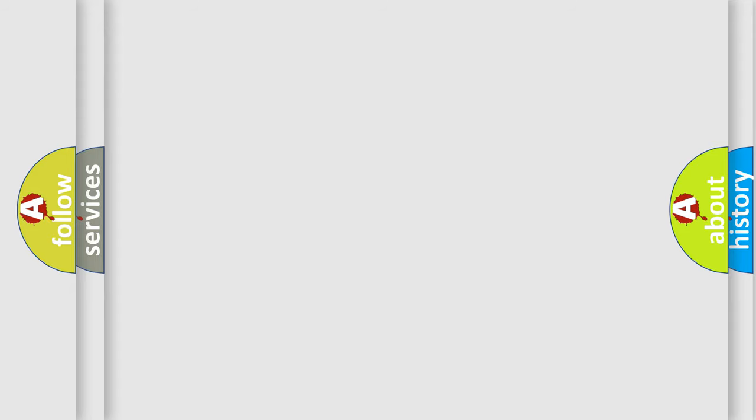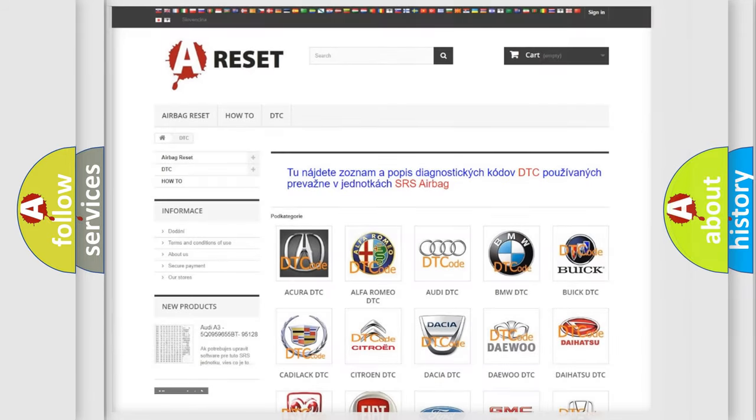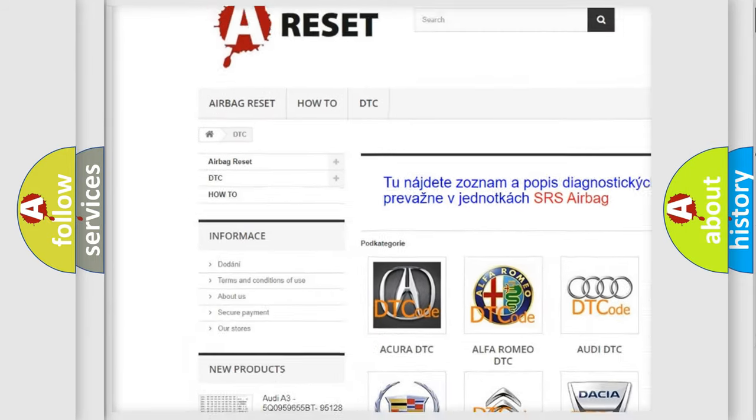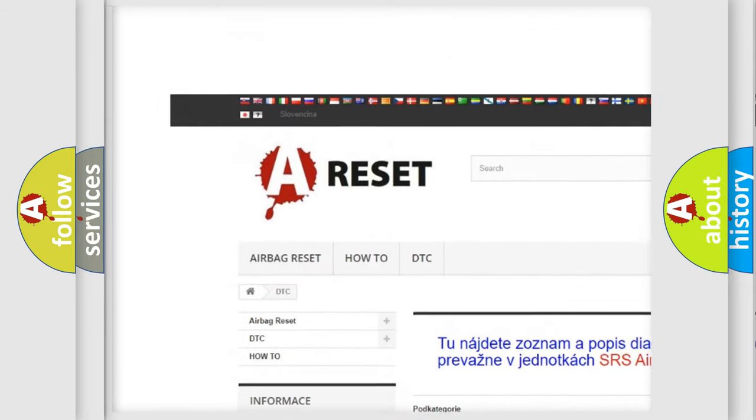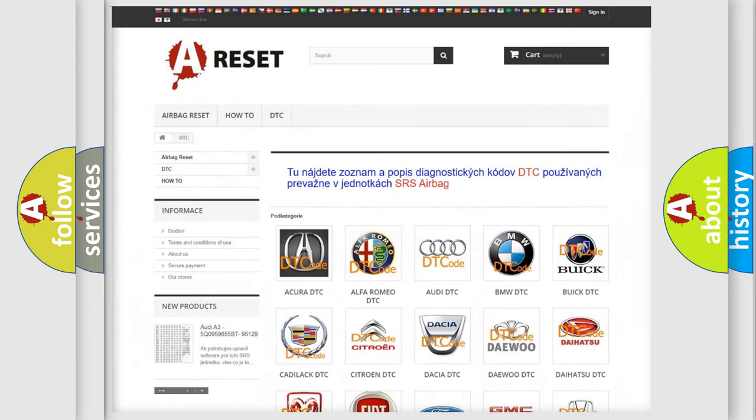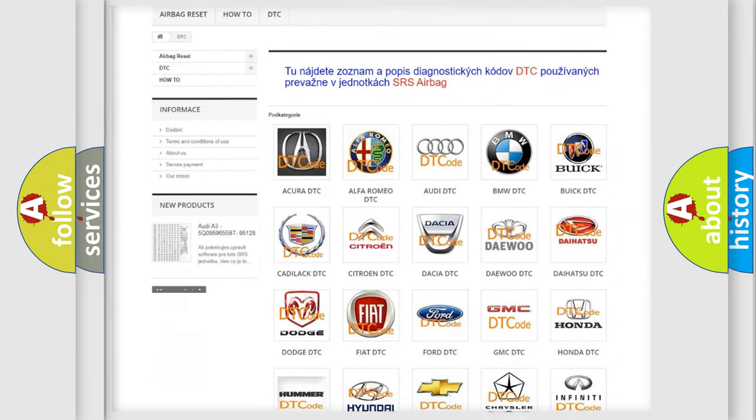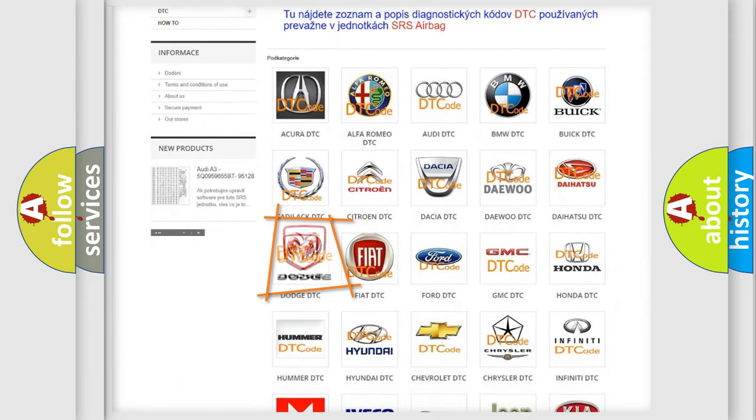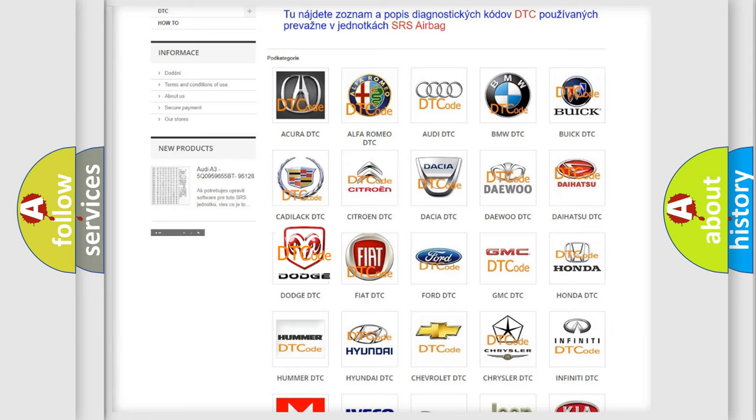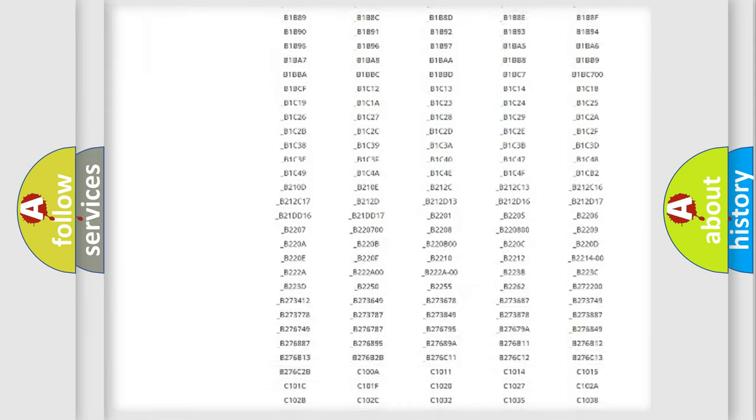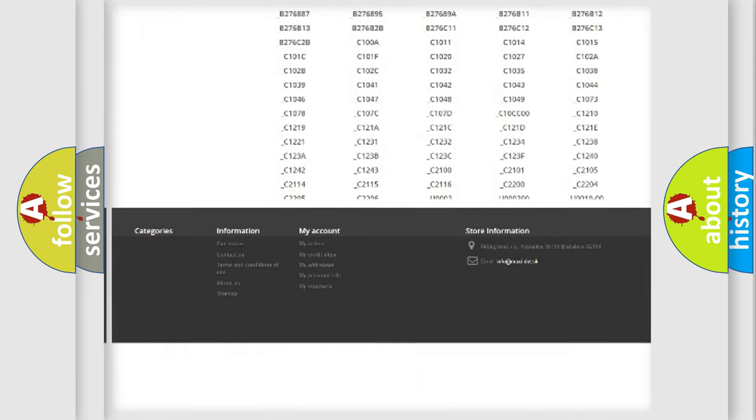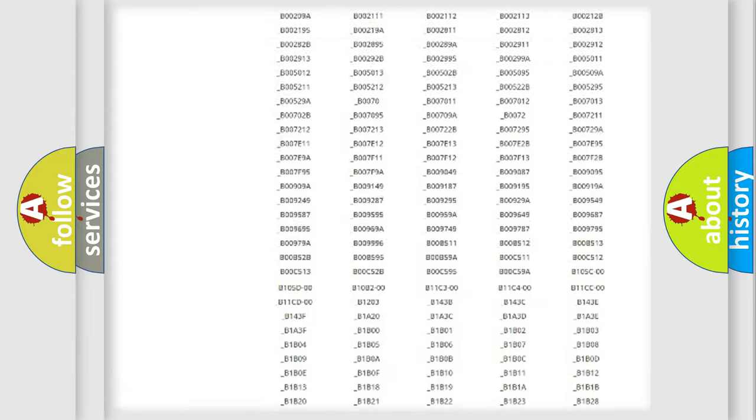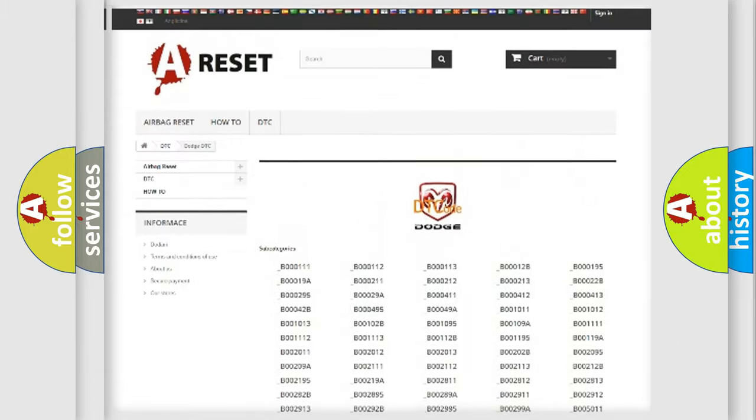Our website airbagreset.sk produces useful videos for you. You do not have to go through the OBD2 protocol anymore to know how to troubleshoot any car breakdown. You will find all the diagnostic codes that can be diagnosed in Dodge vehicles.